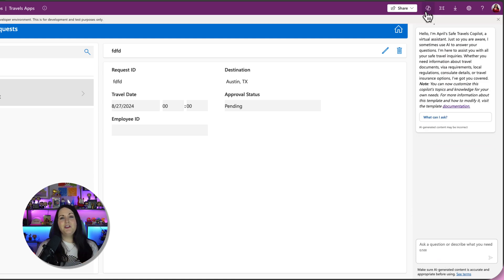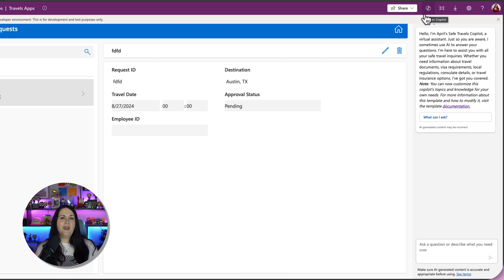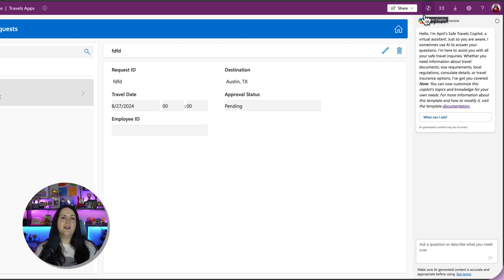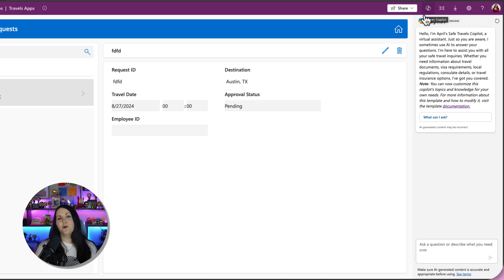So hopefully you see the value of combining Power Apps and Copilot Studio and giving your end users a way to chat over data like this and have this chat based experience in your app. I really believe this is the future of applications and people will come to expect these integrations more and more in the apps that they use.